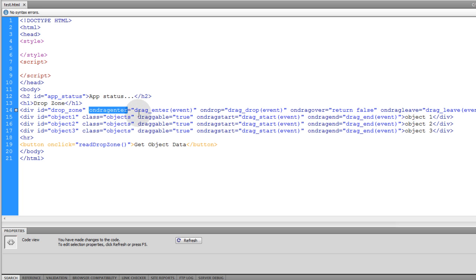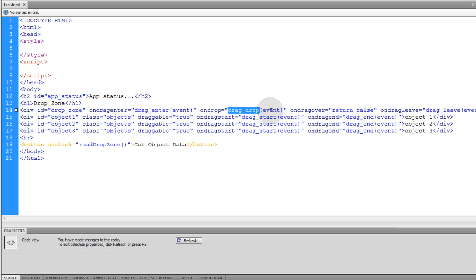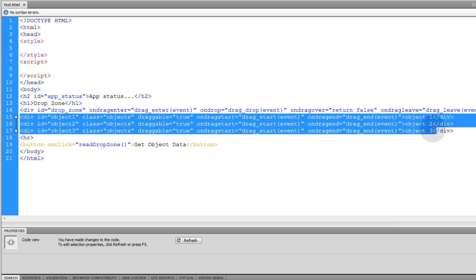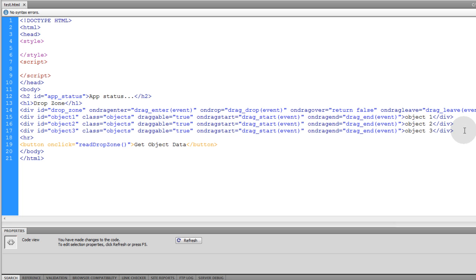In the ondragenter event we're going to run a function called dragEnter and pass the event as an argument. For the ondrop event we run a function called dragDrop. On ondragover we just set return false so that nothing happens. Then ondragleave we run a function called dragLeave. Then all we have are the three objects that the user can drag into the drop zone. At the end of the video I'll discuss how you can add more information through custom data attributes.